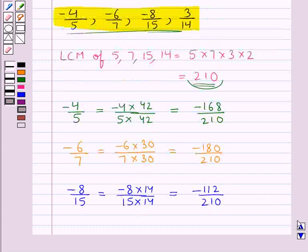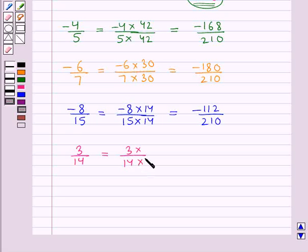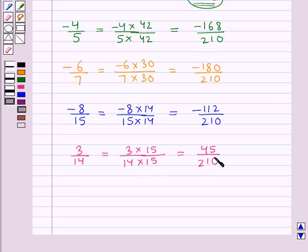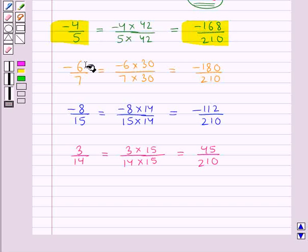The next rational number is 3 upon 14. We make its denominator 210 by multiplying numerator and denominator by 15, since 15 × 14 = 210. This gives 45 upon 210. So we have expressed all the given rational numbers with LCM 210 as the common denominator.